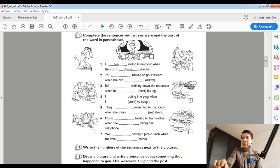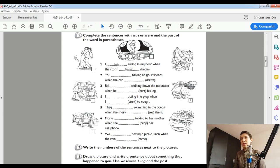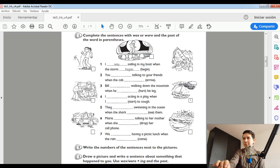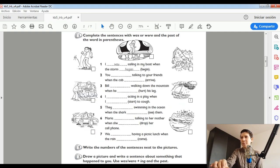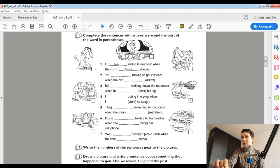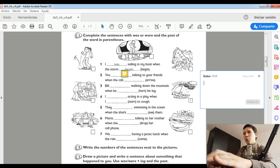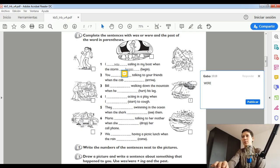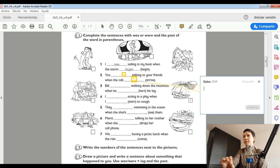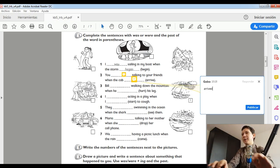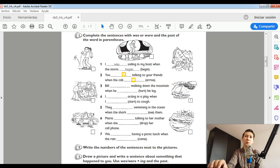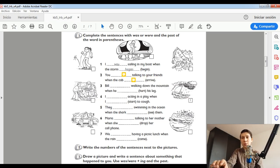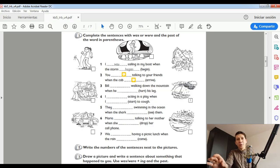Number two, you, space, talking to your friends when the cap, space. Esta te voy a ayudar yo. A ver si me permite escribir. No me permite escribir, pero yo lo voy a decir. You were talking to your friends when the cap arrived. Este es verbo regular, por eso encontramos con una de. You were talking to your friends when the cap arrived.